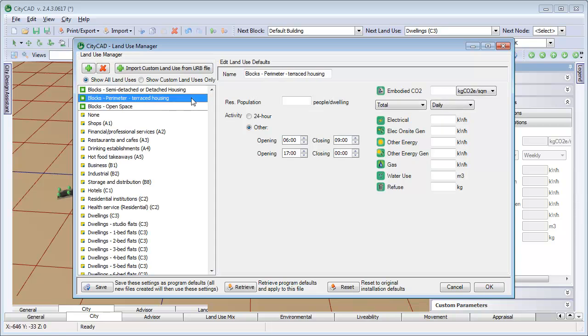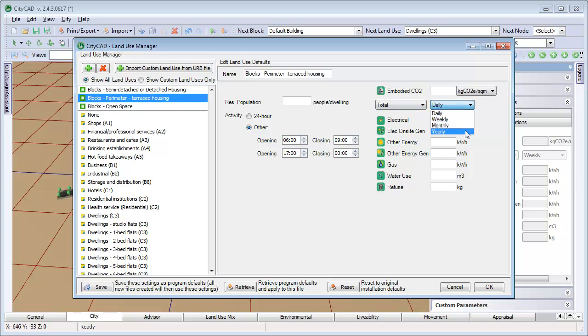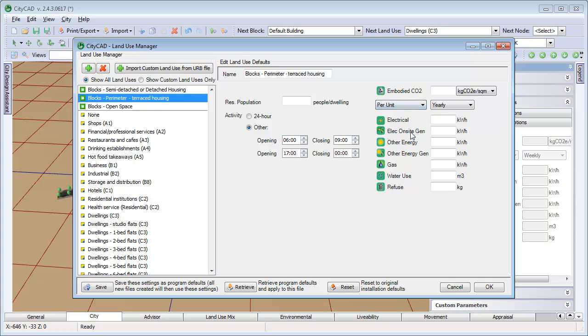In this example, we will enter annual values per unit: 3000 kWh of electricity use per unit, and 1000 kg of refuse generated per year.